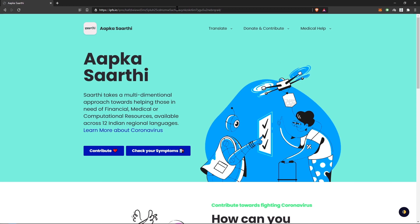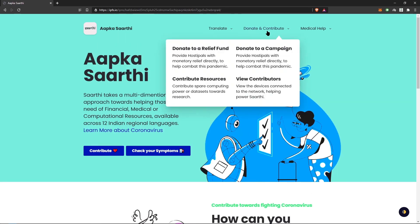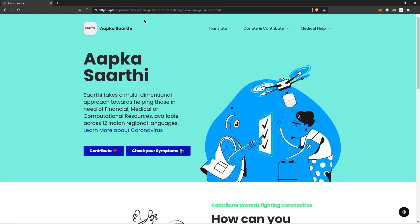So this was Saarthi. Saarthi takes a multi-dimensional approach towards helping people and being a one-stop shop for all their medical needs. Thank you.